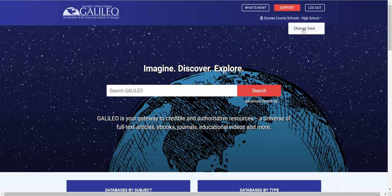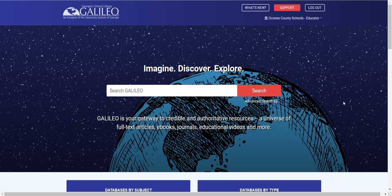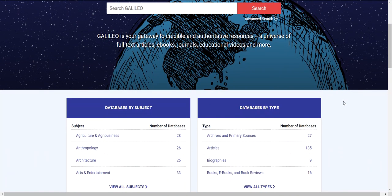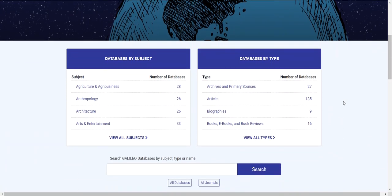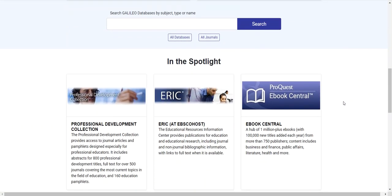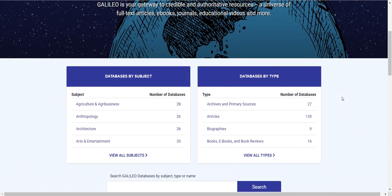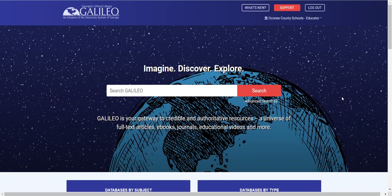Finally, I'll change to the educator view, which is designed to provide a full view of Galileo appropriate for educators. All of the resources available to you are here, including eBooks, and we've highlighted things like ERIC, eBooks, and the professional development collection to support your work — including finding lesson plans and other professional development resources. That is a look at the new Galileo views for K-12, and we think this will be a much better way to access content in Galileo for our K-12 audience.